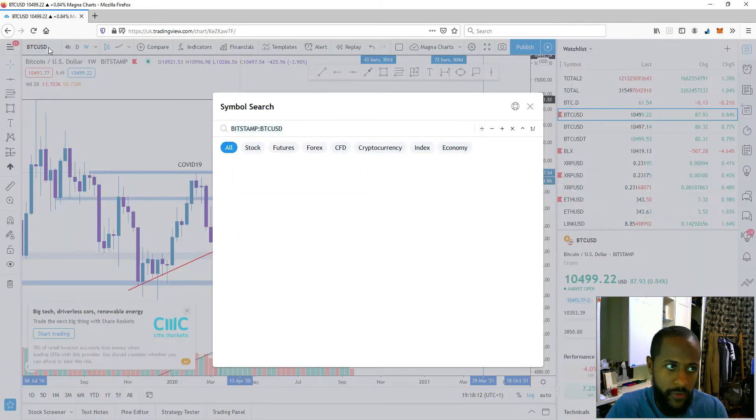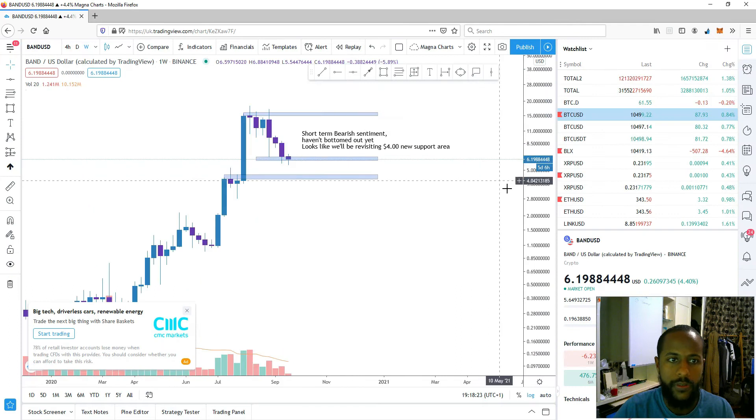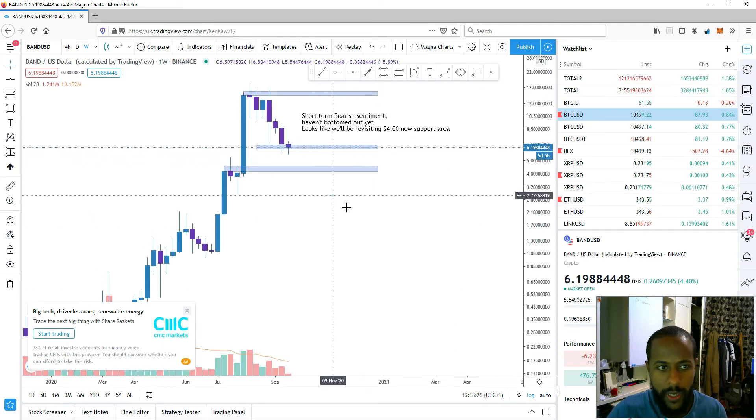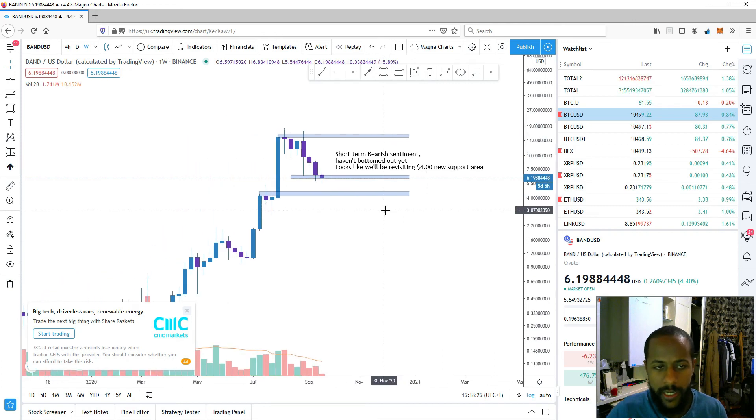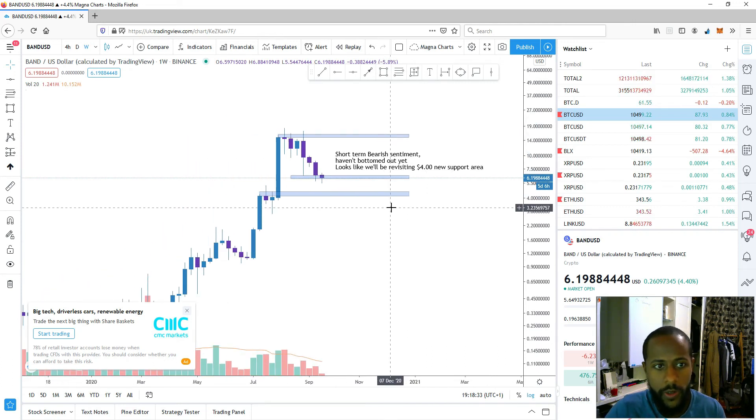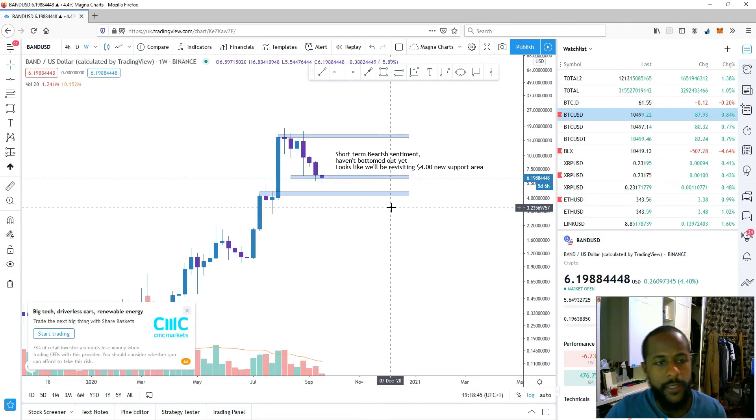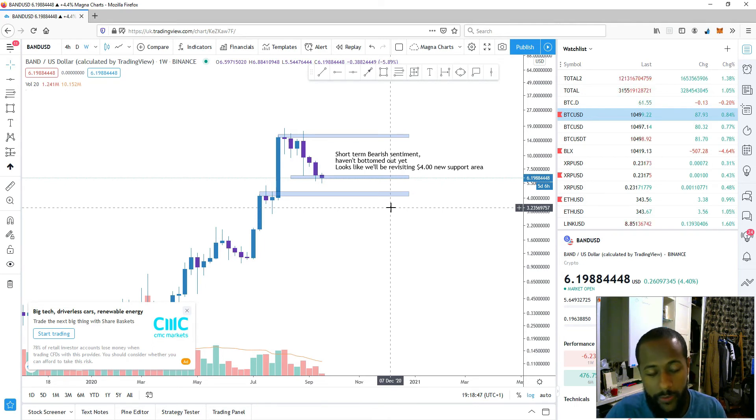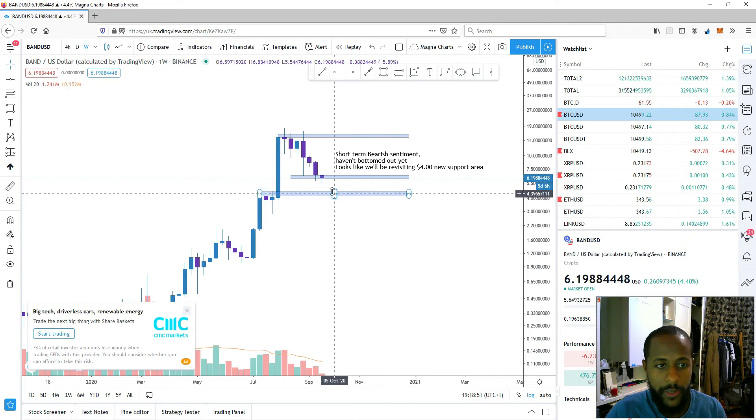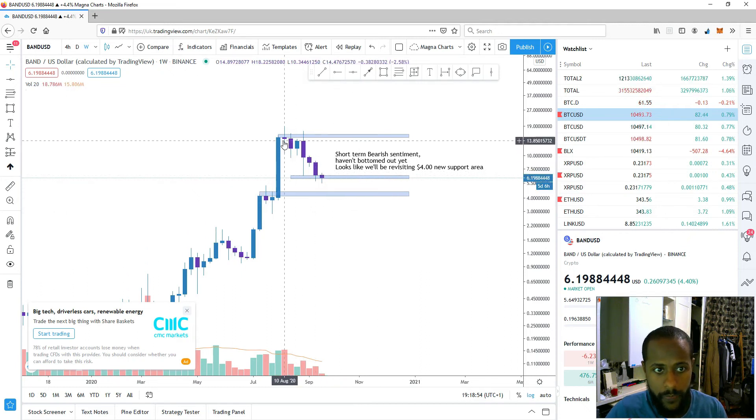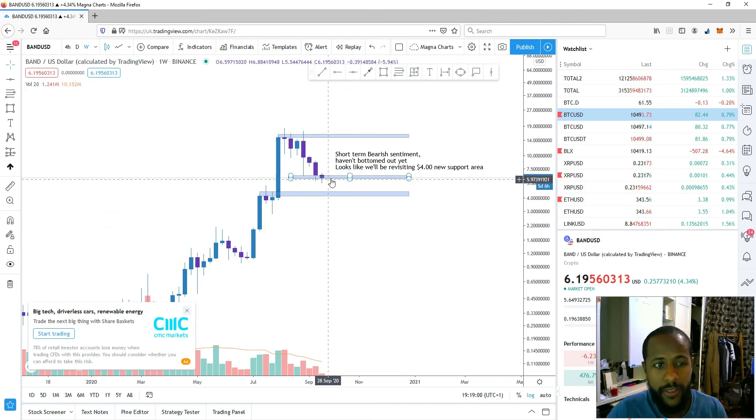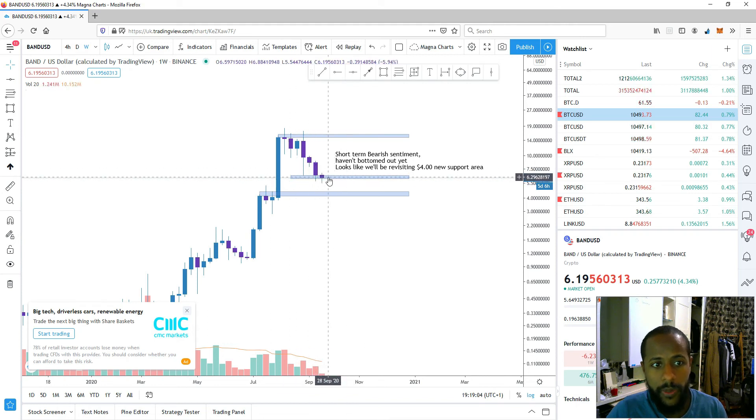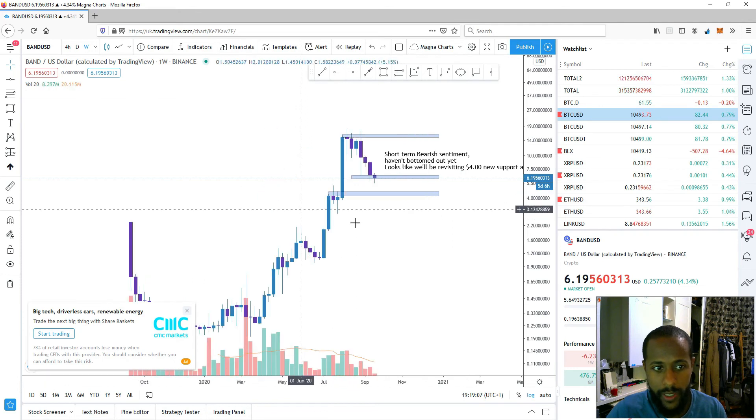Let's go over to Band Protocol. Band Protocol, another crypto that I covered, very bullish on it. It's basically the competitor to Chainlink. For those that don't know what it's about, it connects real-world data onto the blockchain. If you want to know more about it, please go over and watch the video that I made on it. As I said, short-term bearish sentiment, long-term I'm definitely bullish. It doesn't look like we've bottomed out yet. So it looks like we could break below this and revisit the $4 area.